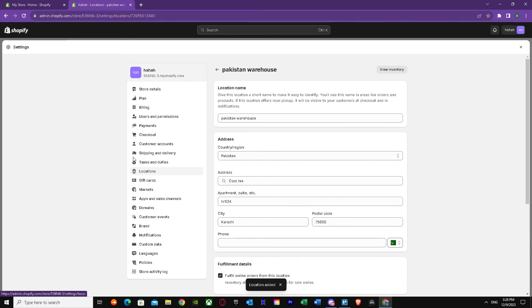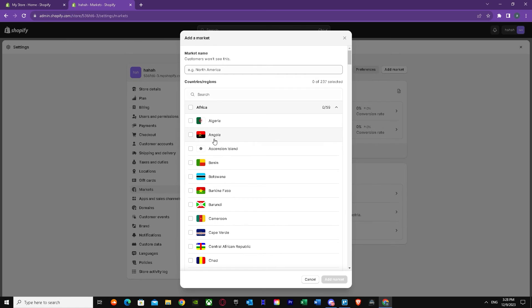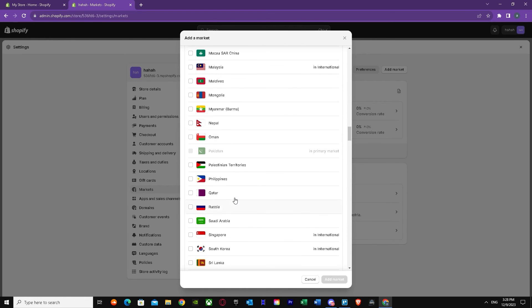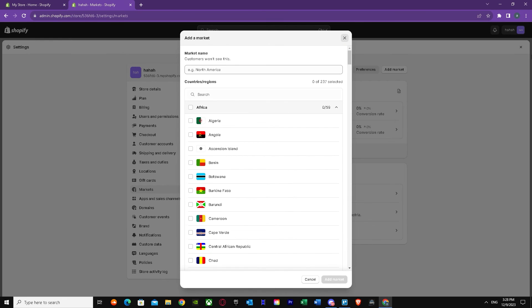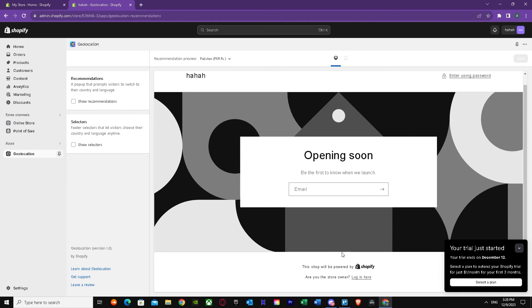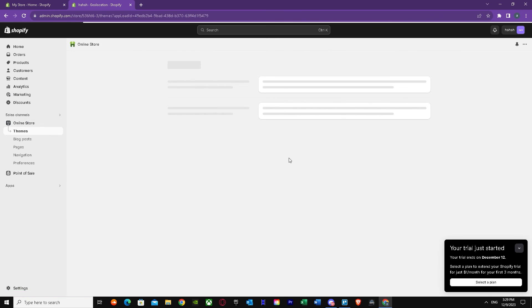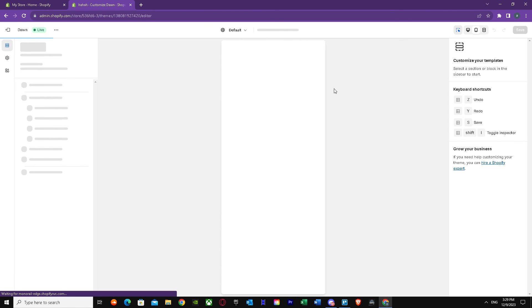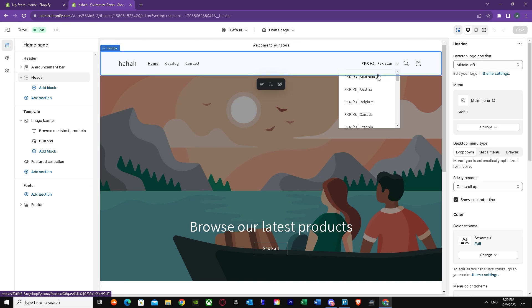Once you've done that, your location is added. When you go to Markets, you can see the conversion rates. If you want to add a different market, you can add any type — including your own country's market — so people can use it easily. It has all countries available. Make sure your Geolocation app is pinned. You've now set up Geolocation in your Shopify store — people can convert currencies. That's it for this Shopify Geolocation tutorial. I hope I helped you out — peace out.